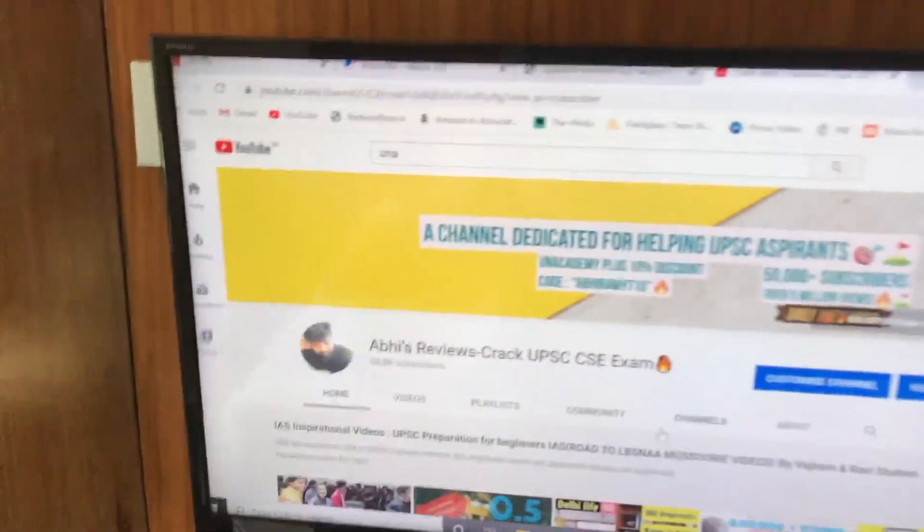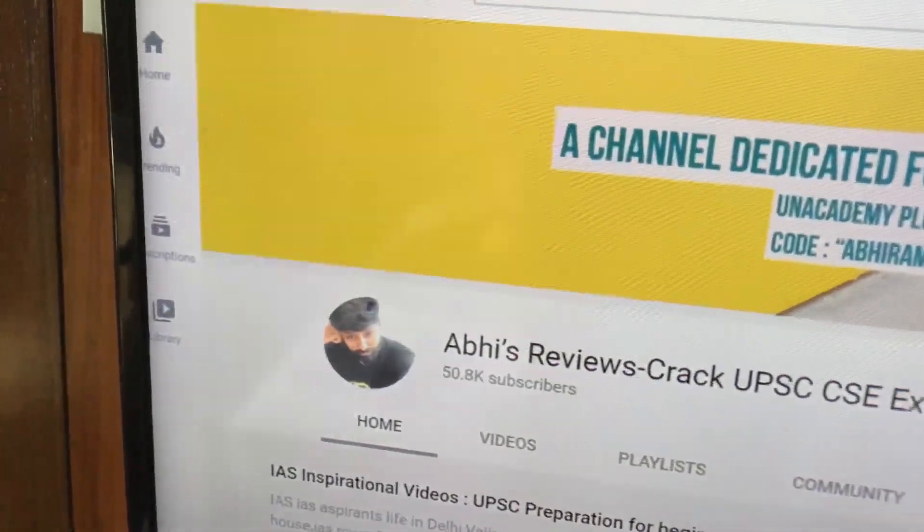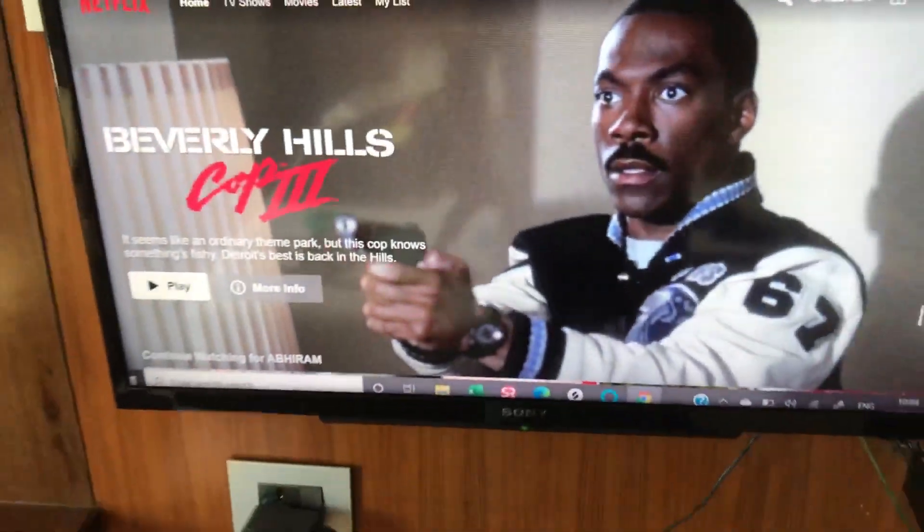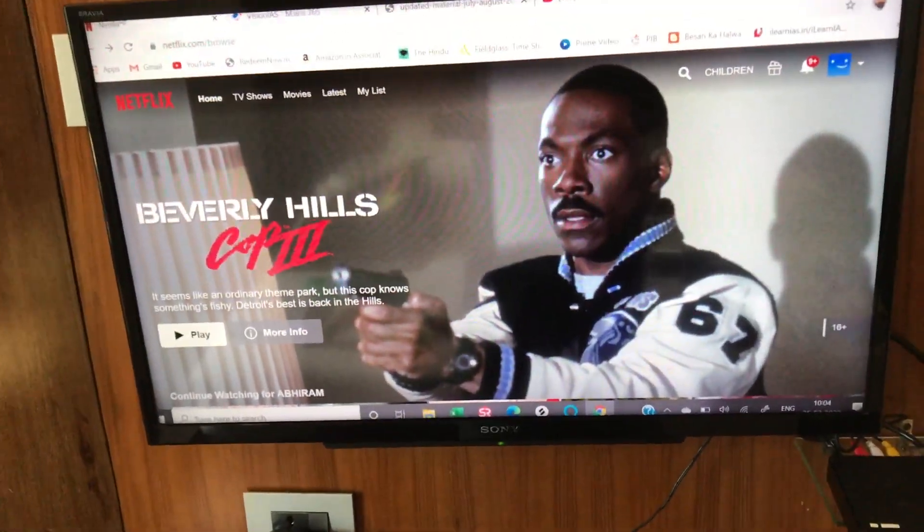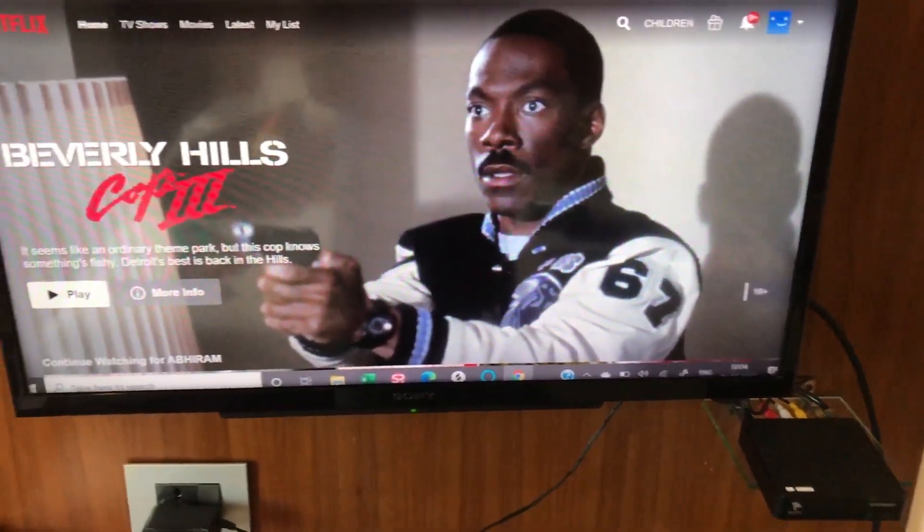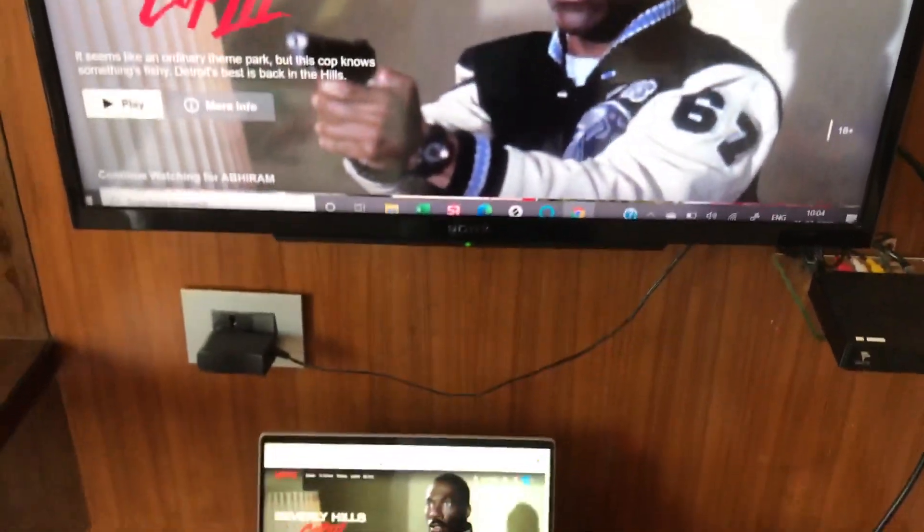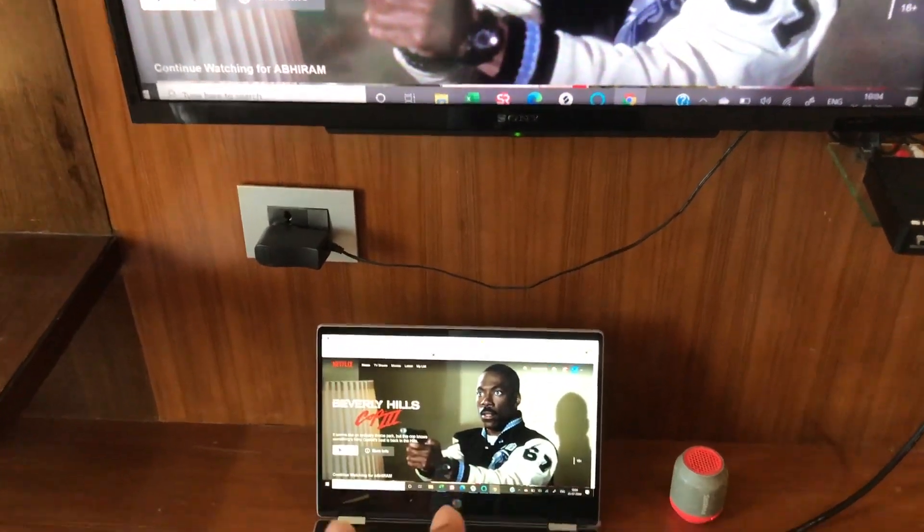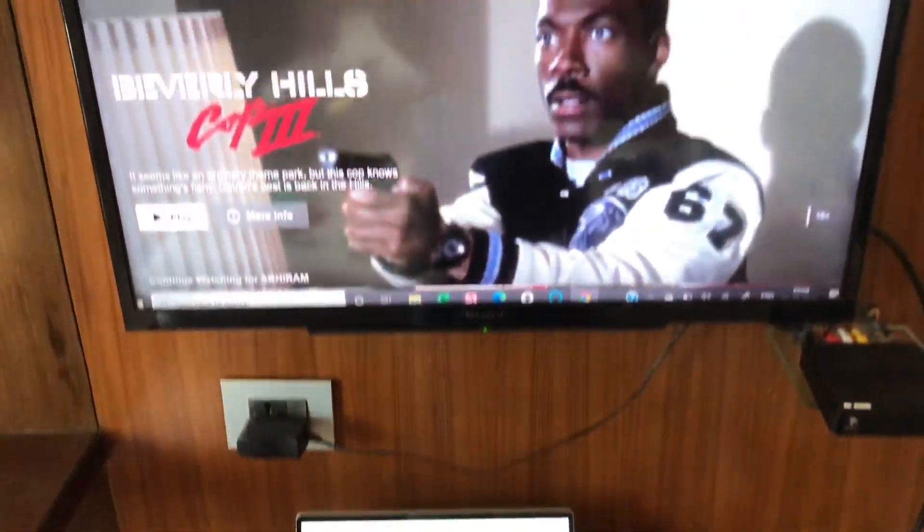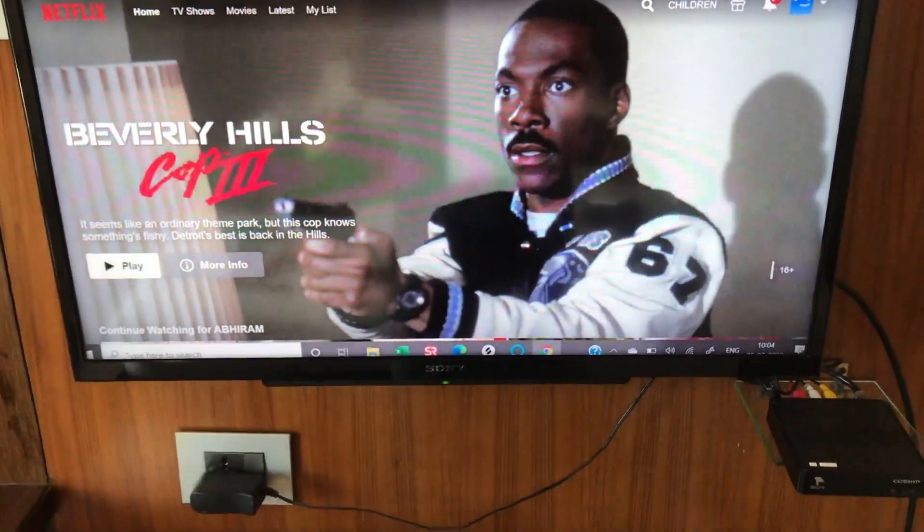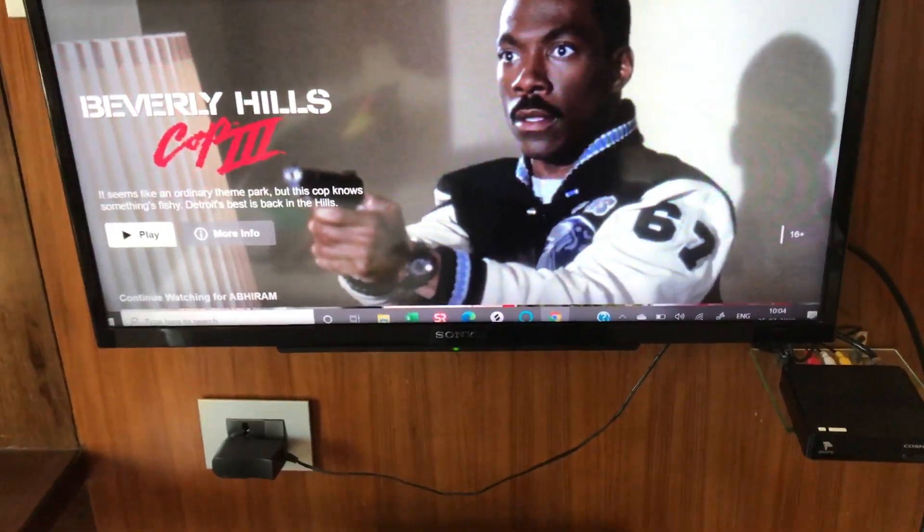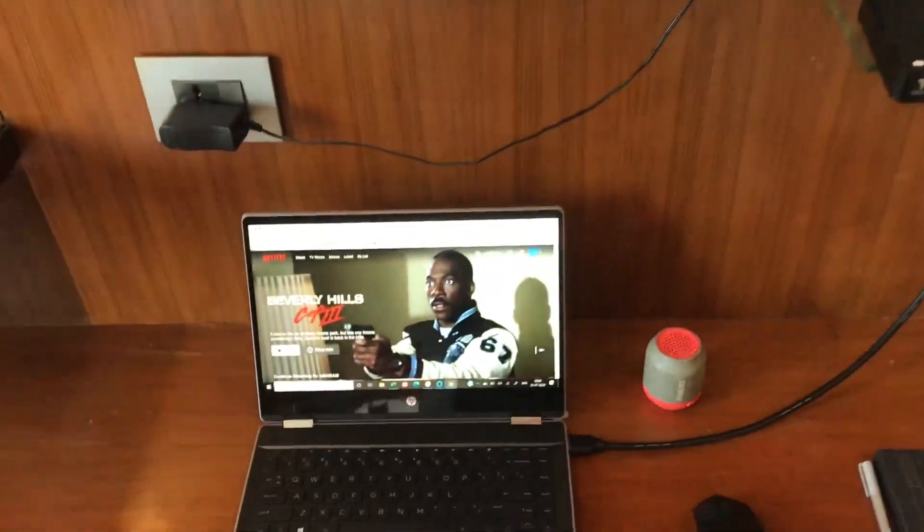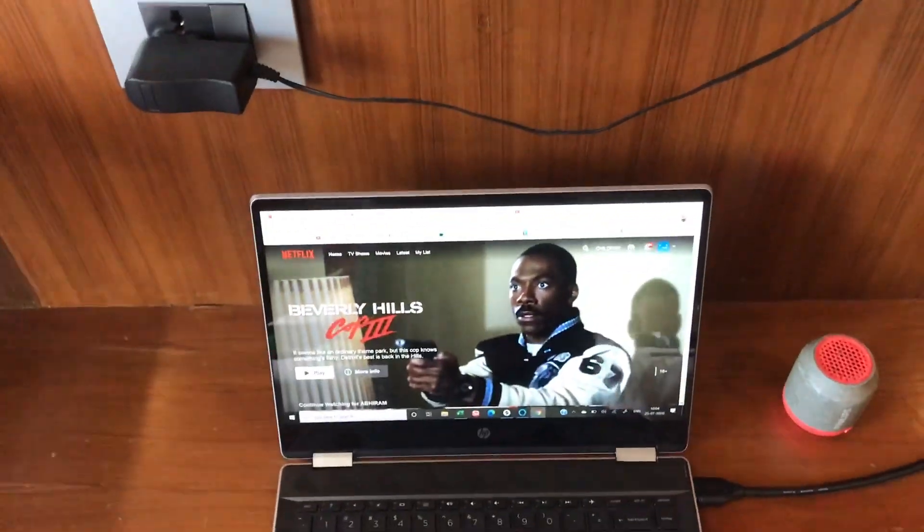The best thing is Netflix and Prime. You can easily sit and watch. You can see this is a very small screen compared to the big screen. Netflix videos and Prime videos are very, very good on the big screen.